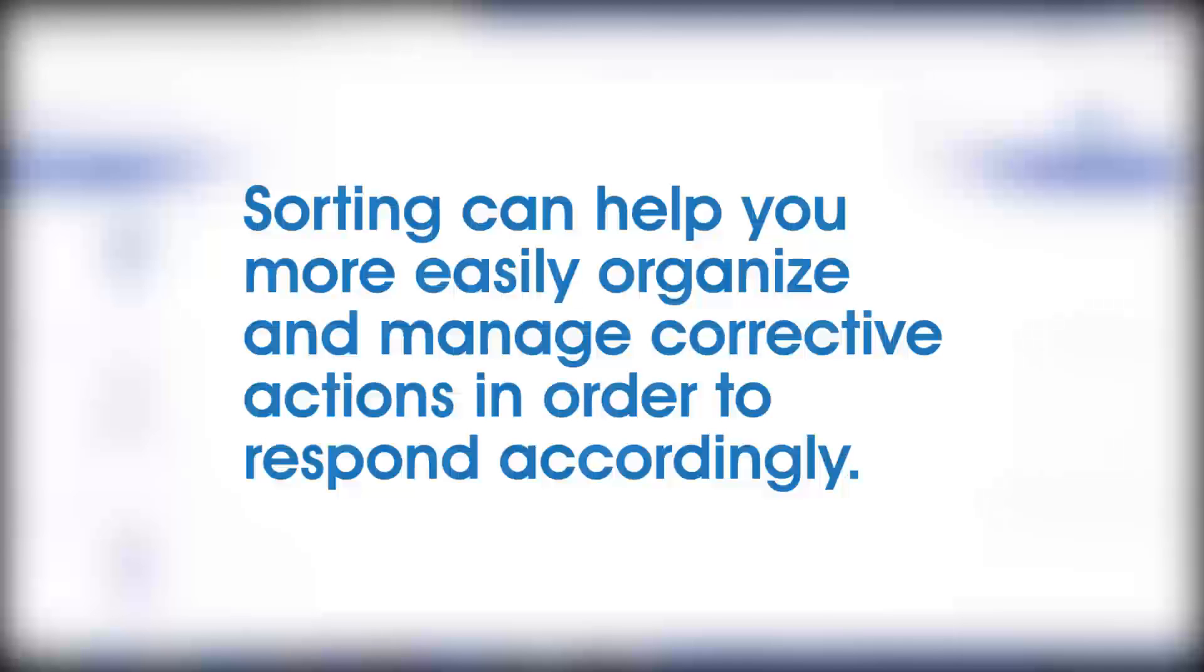Sorting can help you more easily organize and manage corrective actions in order to respond accordingly.